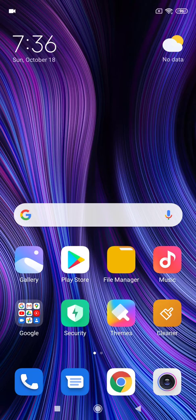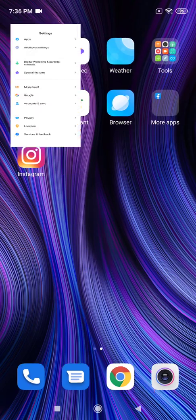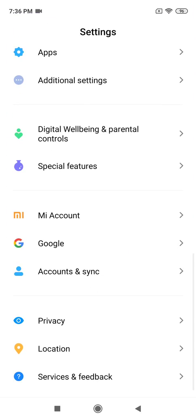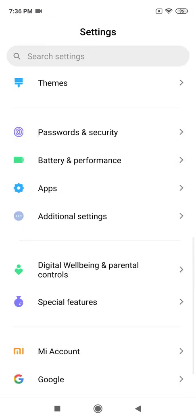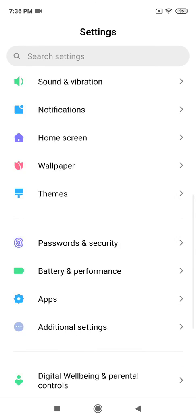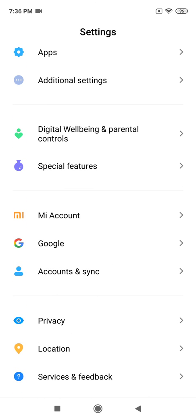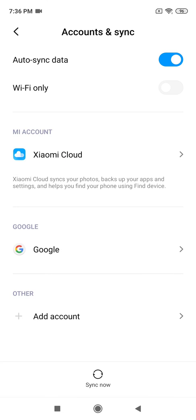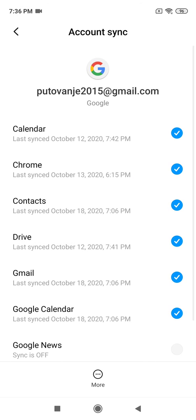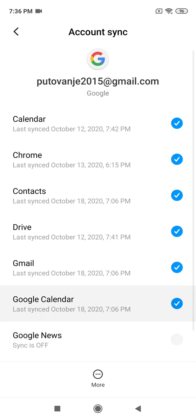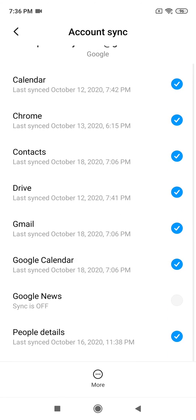First, go to Settings. When you're in the Settings menu, scroll down until you see Accounts & Sync. Tap on it, then tap on Google. You'll see three dots at the bottom of your screen.